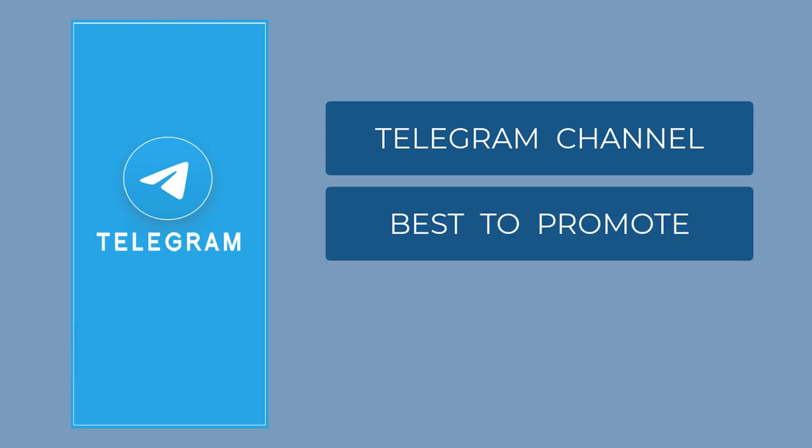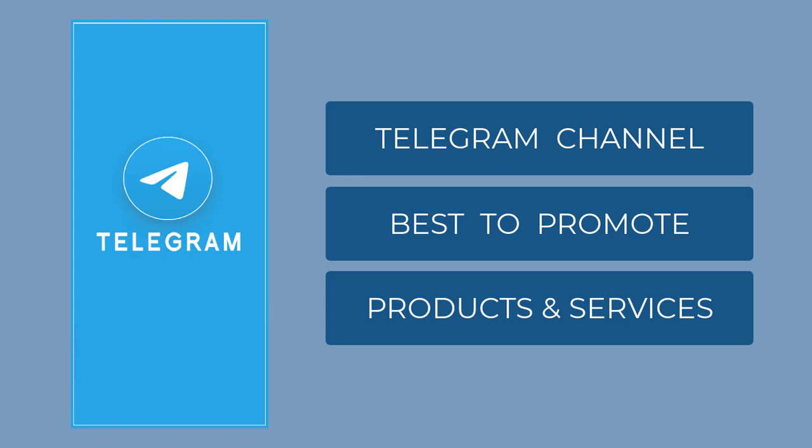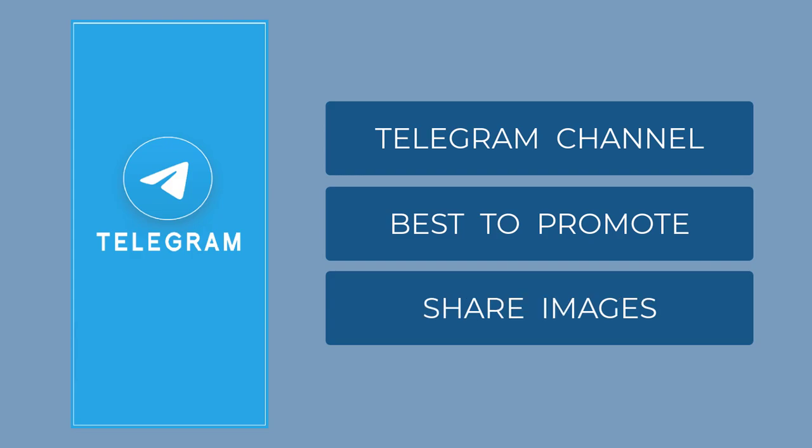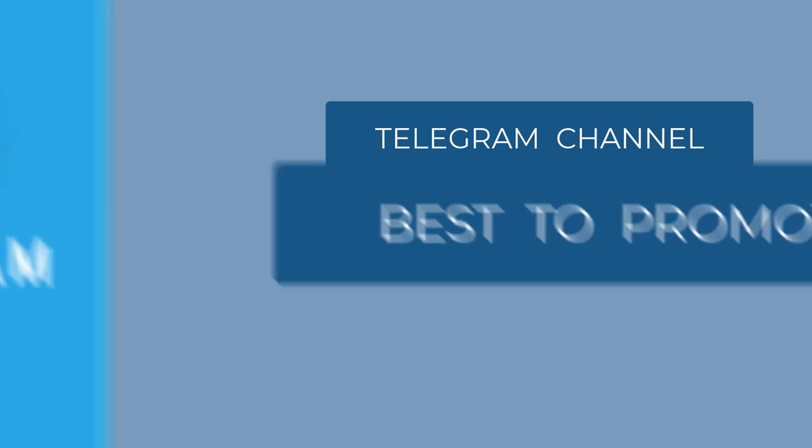Telegram channels are best to promote digital content, be it your website, your products and services, or your YouTube videos. There is no character limit, and you can share images, video links, and text messages to your channel subscribers.